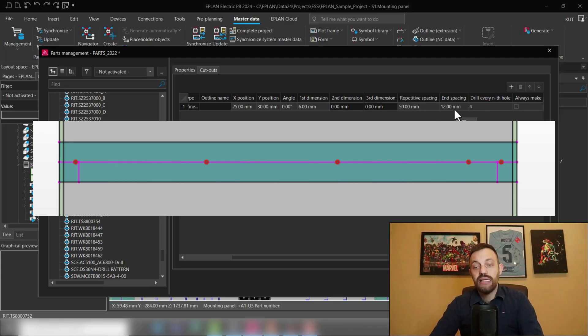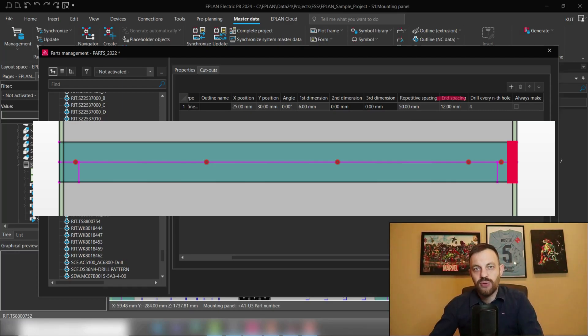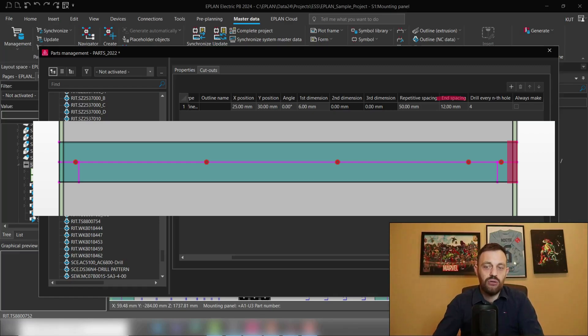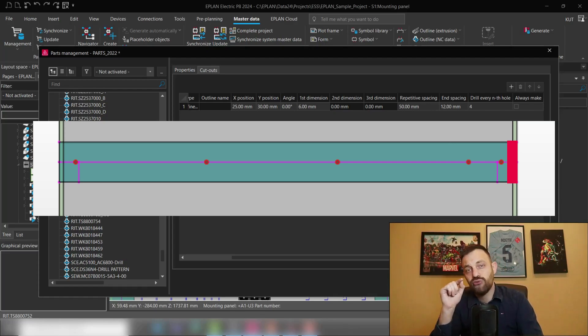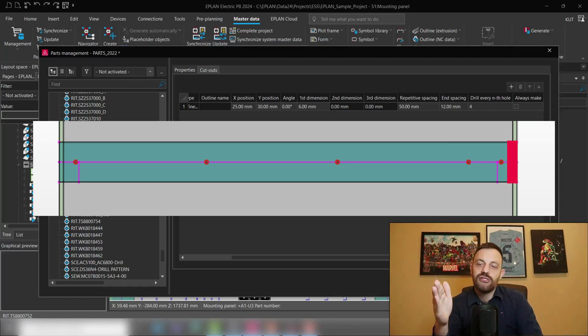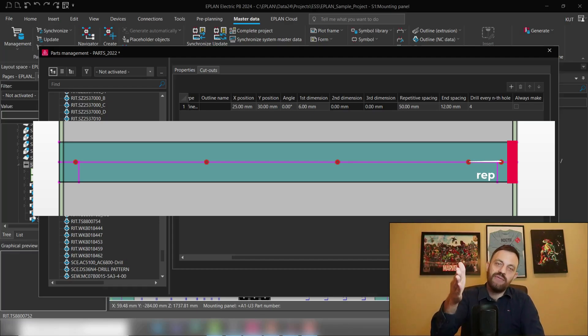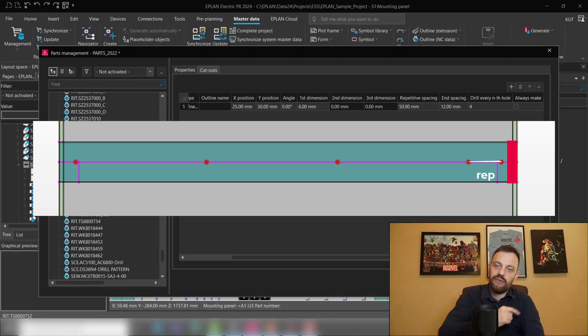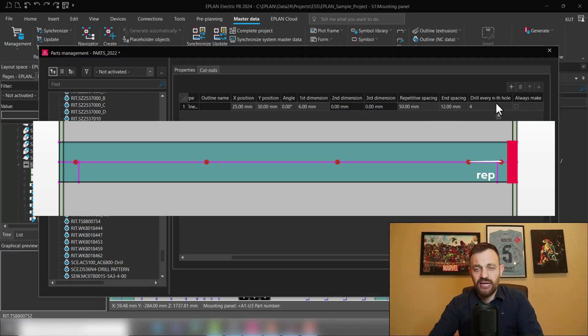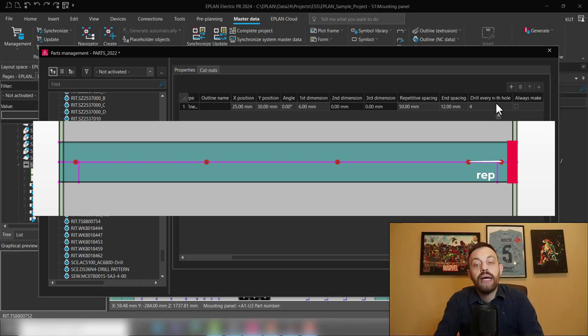And lastly, end spacing. End spacing is at the end of the wire duct or mounting rail, a surface where you don't will have a cutout. That means if a cutout would fall in the end spacing area, then the software will select the previous repetitive spacing possibility. So that means with repetitive spacing and drill every end hole, you can define how close to the end will be a cutout placed. So this was a simple exercise on how to use drilling patterns in ePlan.